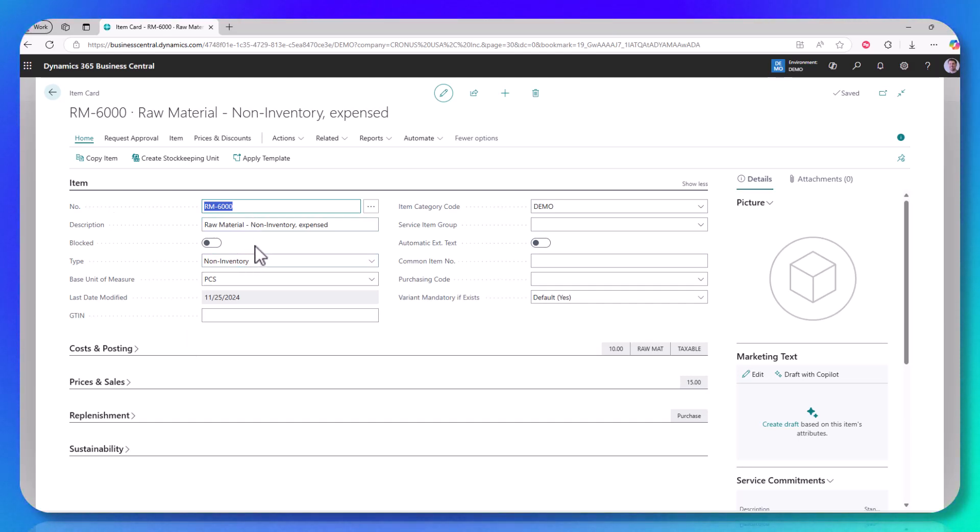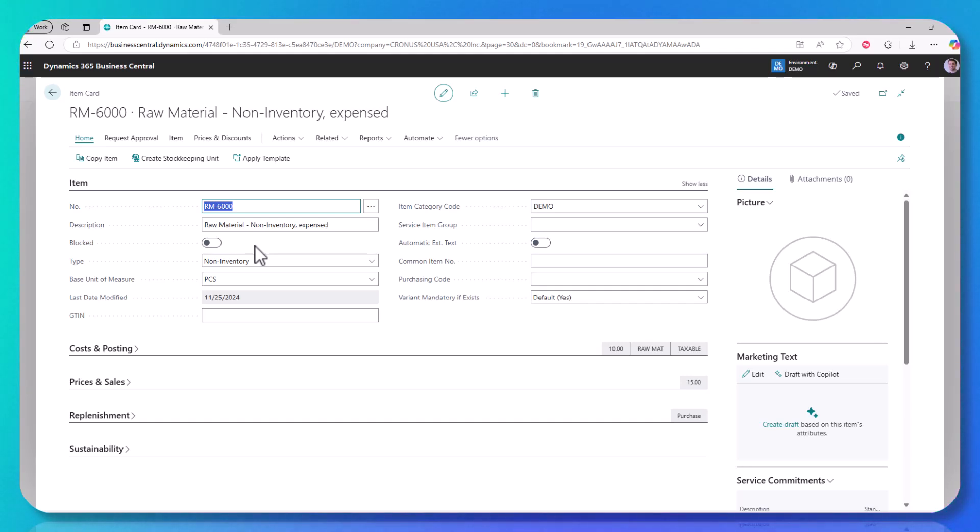Because there's zero quantity on hand, there is also zero inventory value. So this item will never show on an inventory valuation report, because technically you don't own any. As soon as you buy it, you're expensing it. It's just kind of costed out.